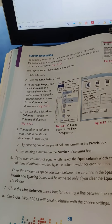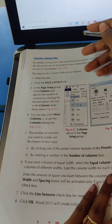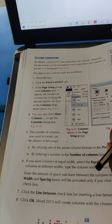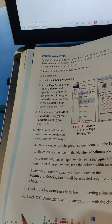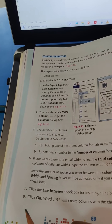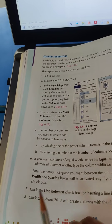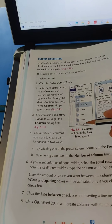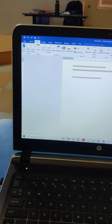Next our topic is Column Formatting. We can change the formatting of columns. By default, Word 2013 documents have one column; however, documents can be formatted to have more than one column, as seen in a newspaper. Like when we do 'match the following,' we create two columns. In Word, we can go to the column option and create one column, two columns, three columns, left-side column, right-side column, or more columns using More Settings.